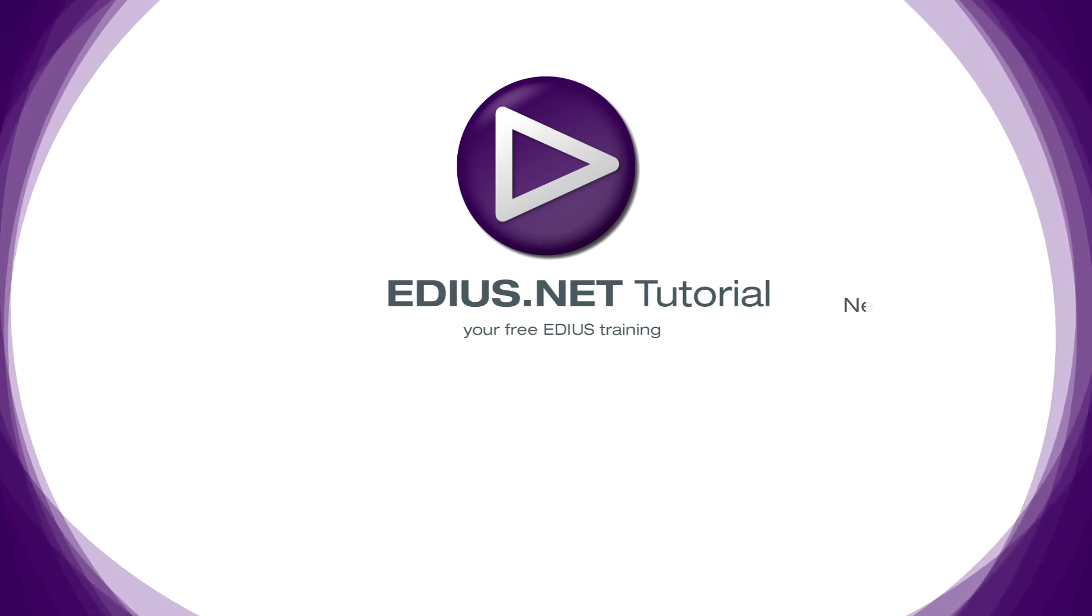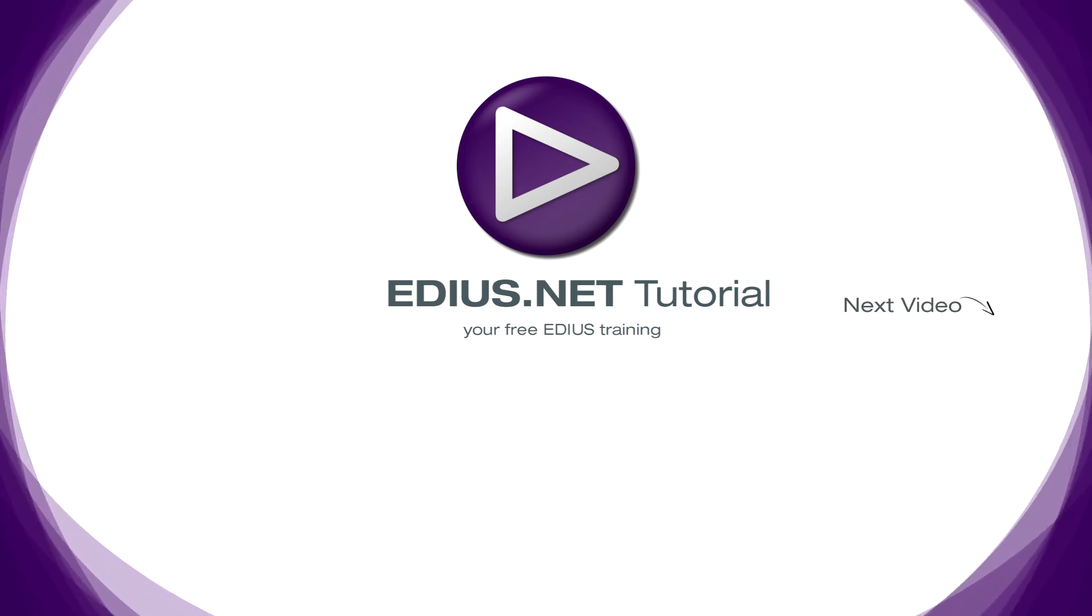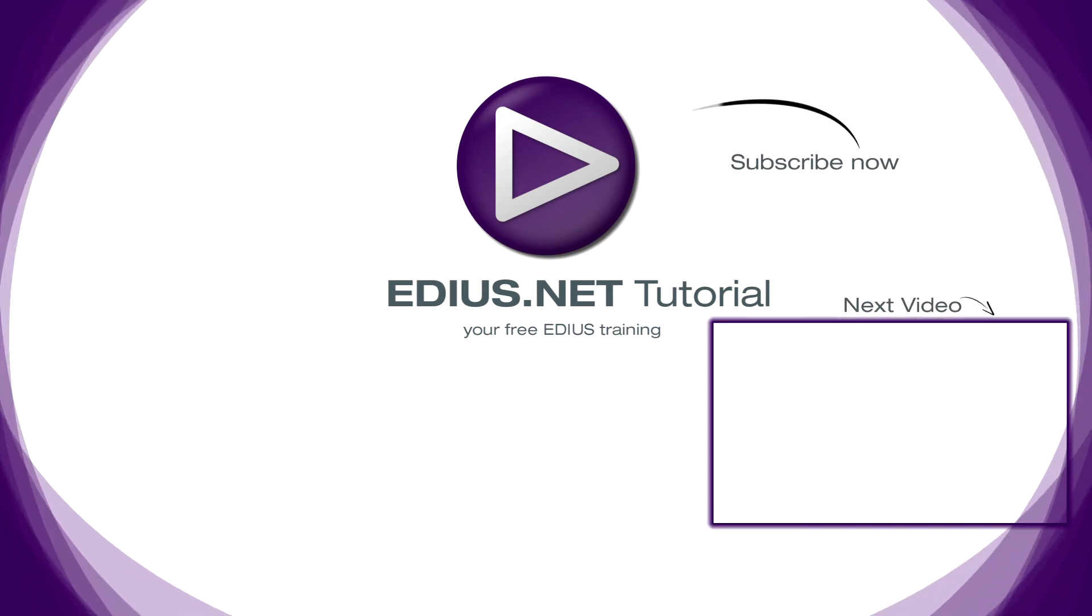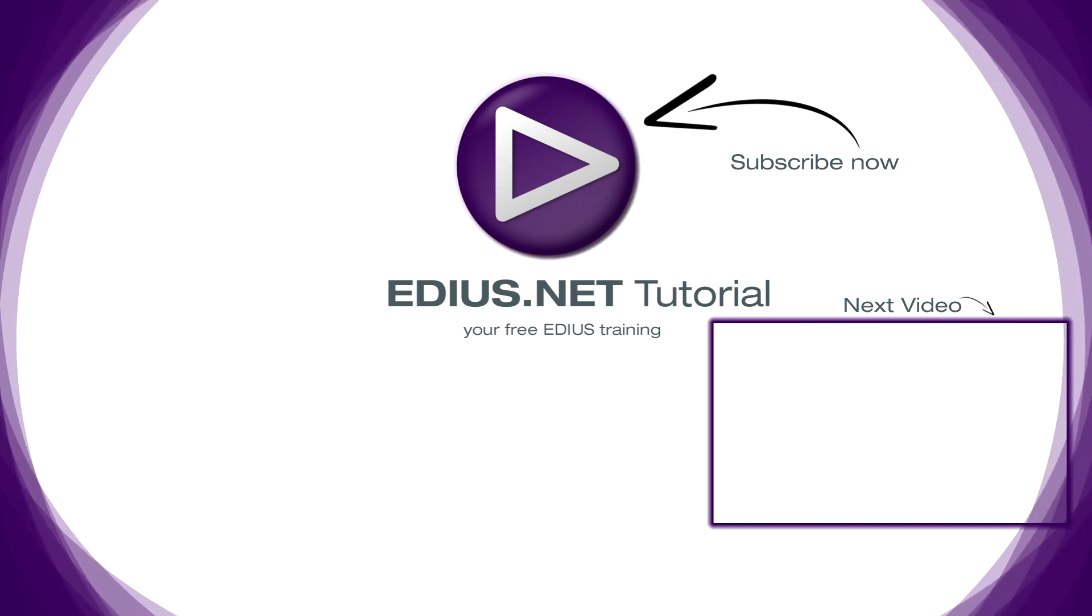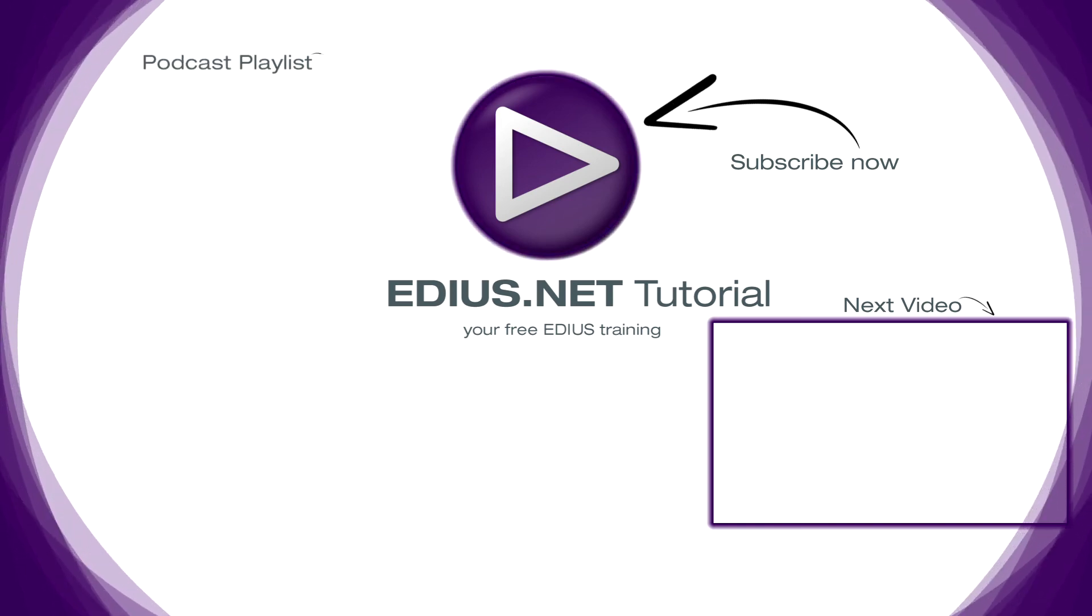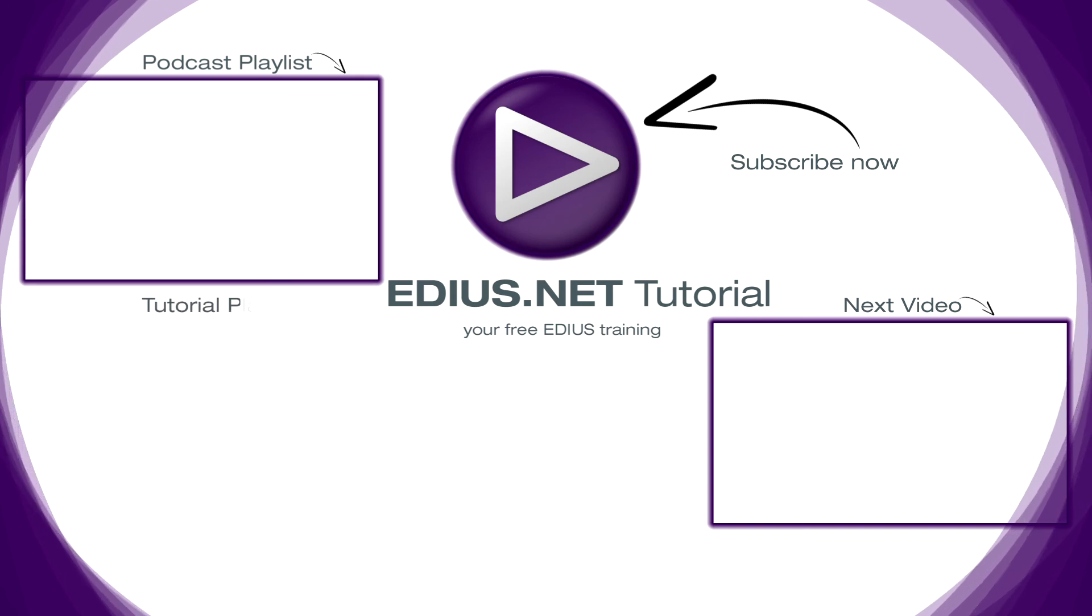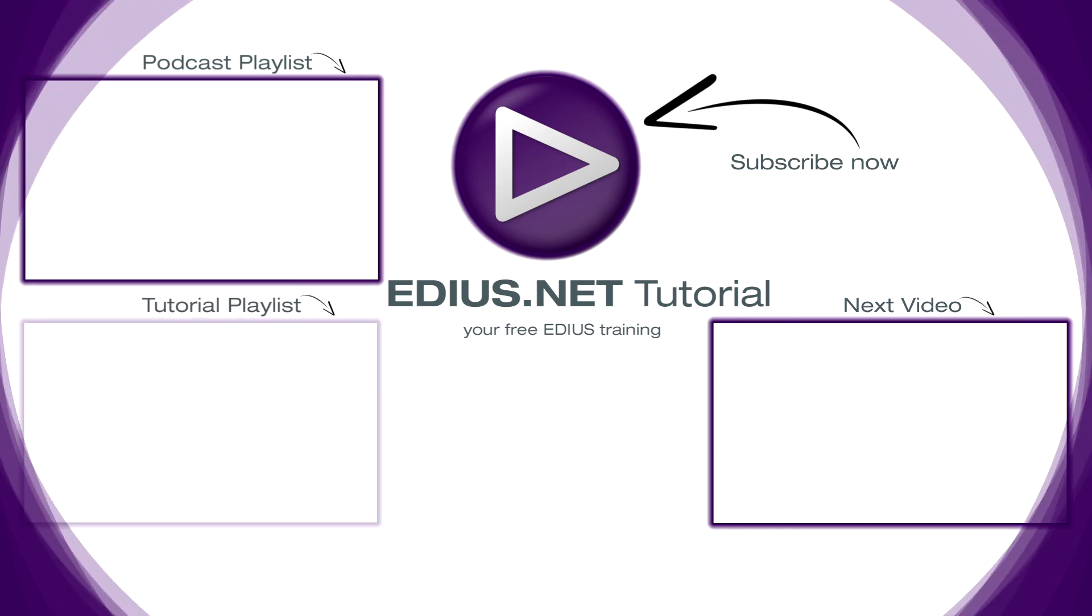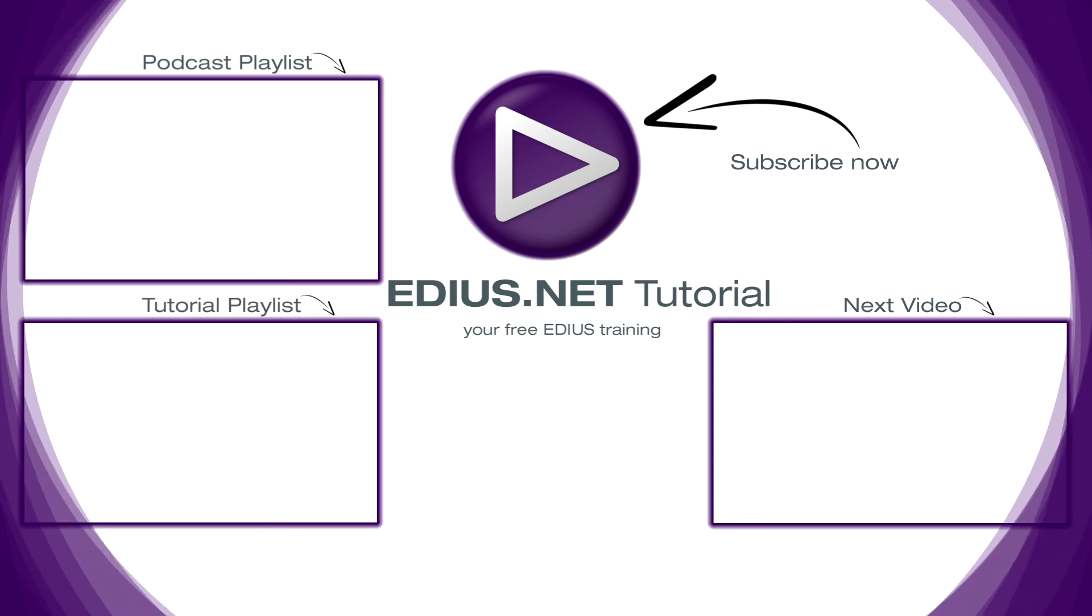Click here for the next video. To subscribe to our YouTube channel, click here. You can find more tips and tricks in our EDIUS podcast, and this playlist contains the complete EDIUS tutorial.